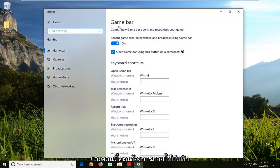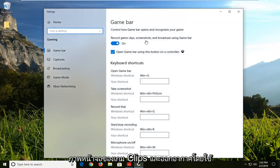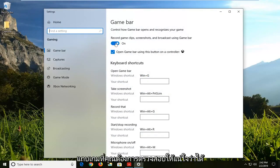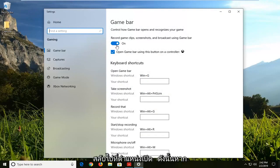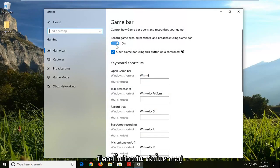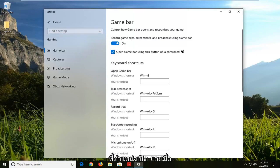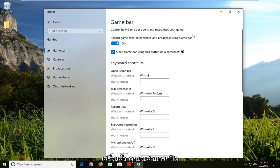Now you want to, underneath record game clips, screenshots, and broadcast using game bar, make sure it's toggled to the on position. If it's currently turned off, if it's just an empty oval here, you want to just left click inside the oval one time, shift it to the on position, and then once you're done with that, you should be able to close out of here.